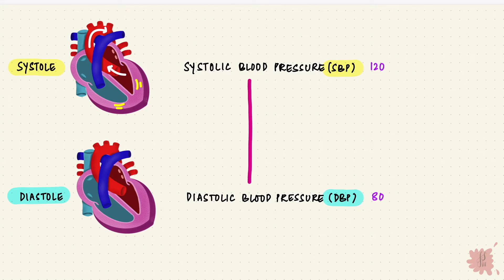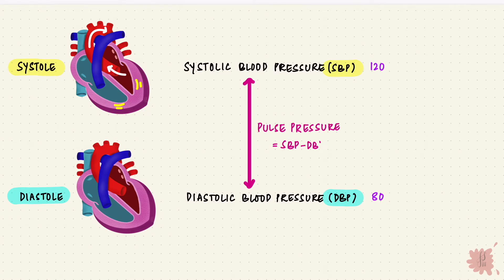The difference between these two pressures is the pulse pressure. So it's the systolic minus the diastolic pressure. If we consider 120 and 80 here, it would be 40.